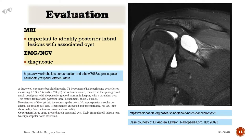MRI also shows no supraspinatus atrophy or edema, no rotator cuff tear, biceps tendon located and unremarkable, no AC joint abnormality, no fractures or marrow abnormality. Conclusion: large spinoglenoid notch paralabral cyst, likely from glenoid labrum tear, with no suprascapular notch extension.